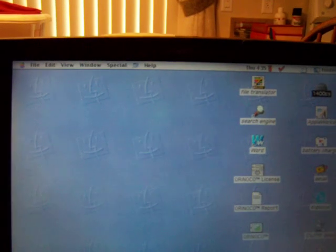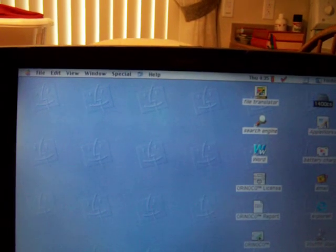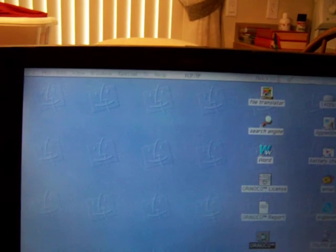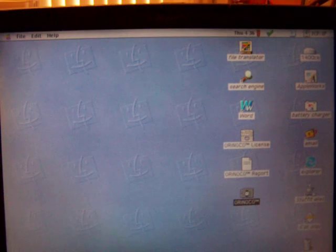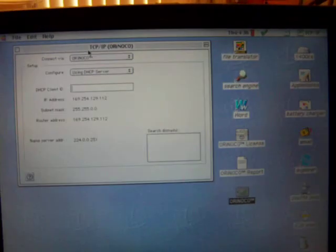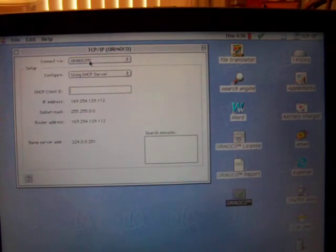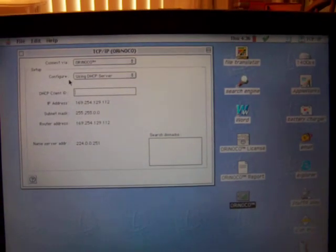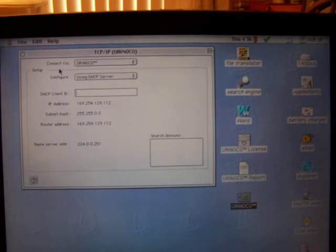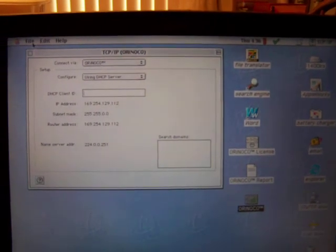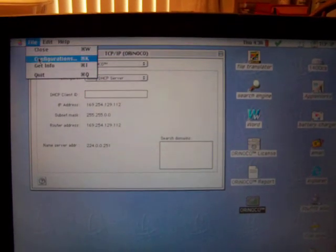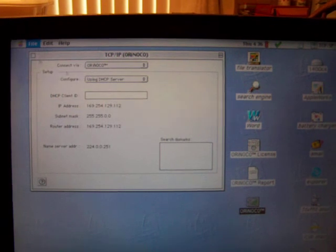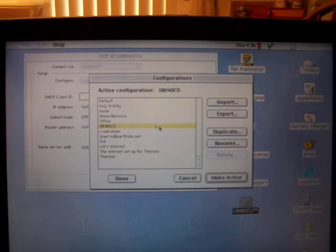I'm going to go ahead and open up the card. It is not connected to the internet right now. Let's see if I can configure.